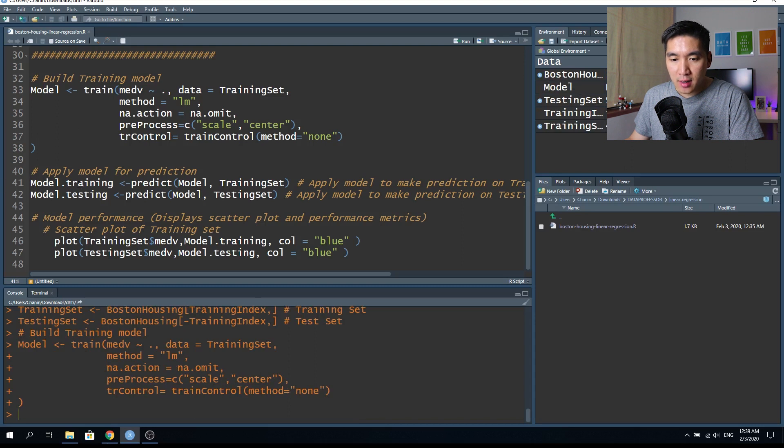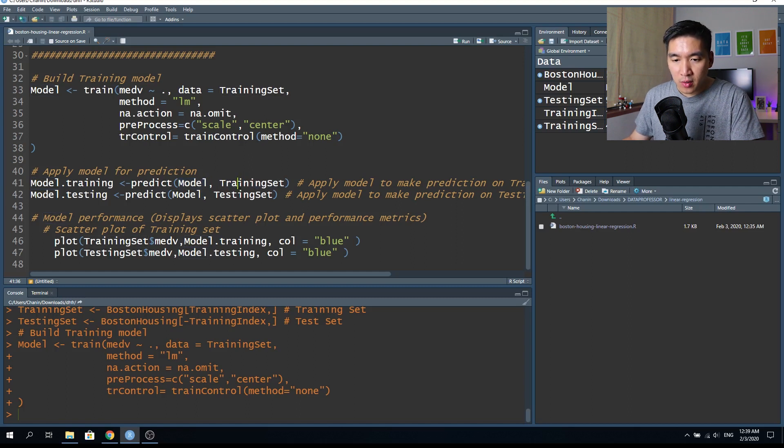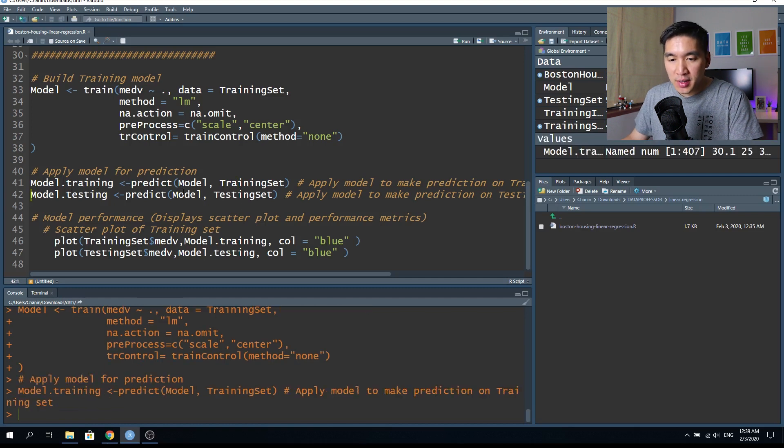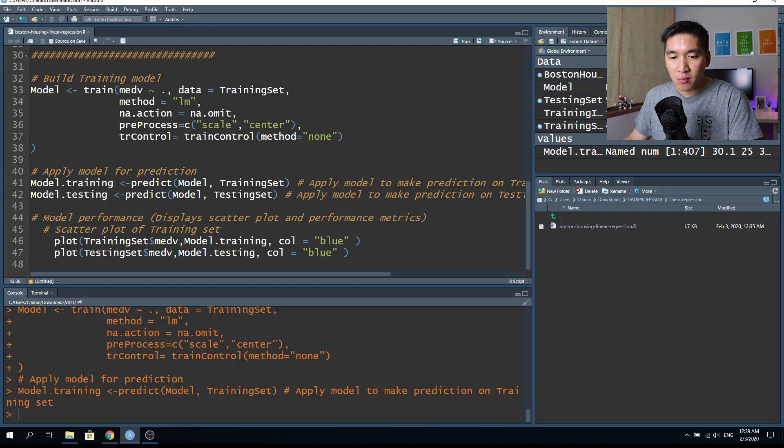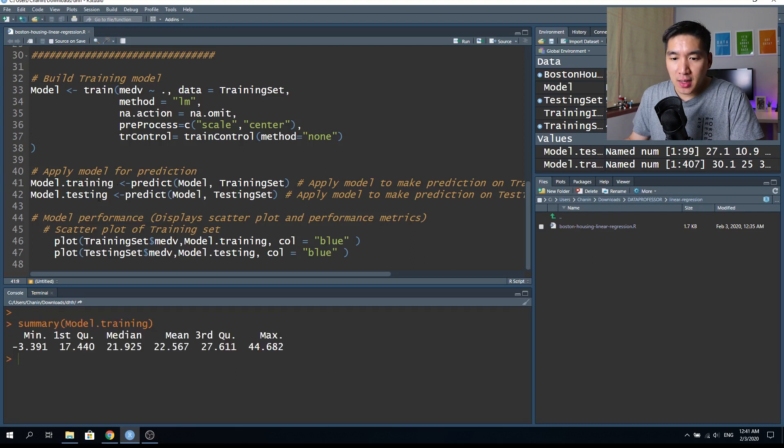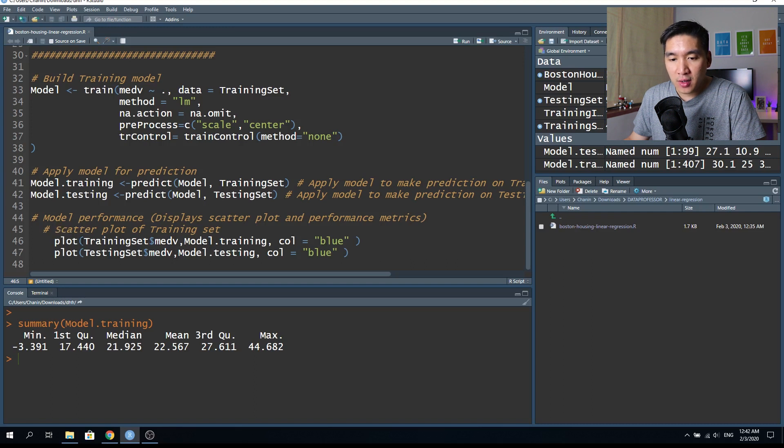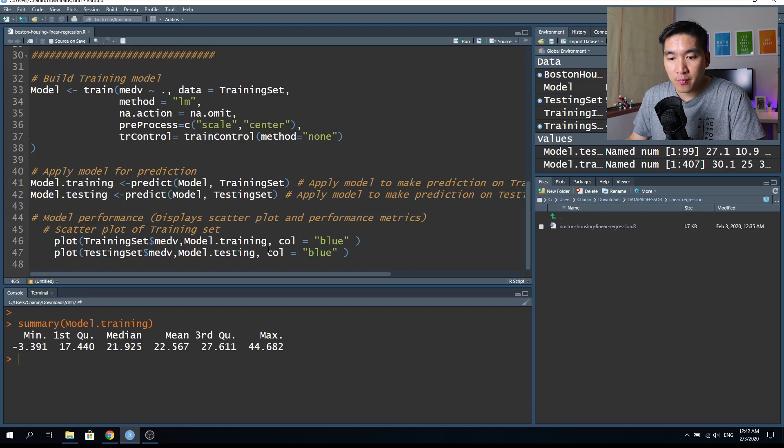And now we're going to apply the trained model right here to predict the house pricing of the training set. And then we're going to assign the resulting prediction into the model.training. And then we're going to do the same by applying the model to predict the house pricing of the testing sets. And then we're going to assign this to the model.testing object. So now that the model has already been trained, let's build a scatter plot of the actual value and the predicted value.